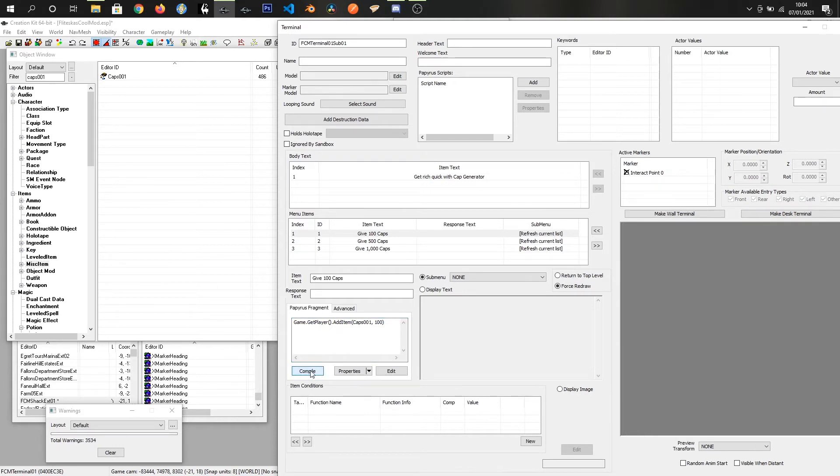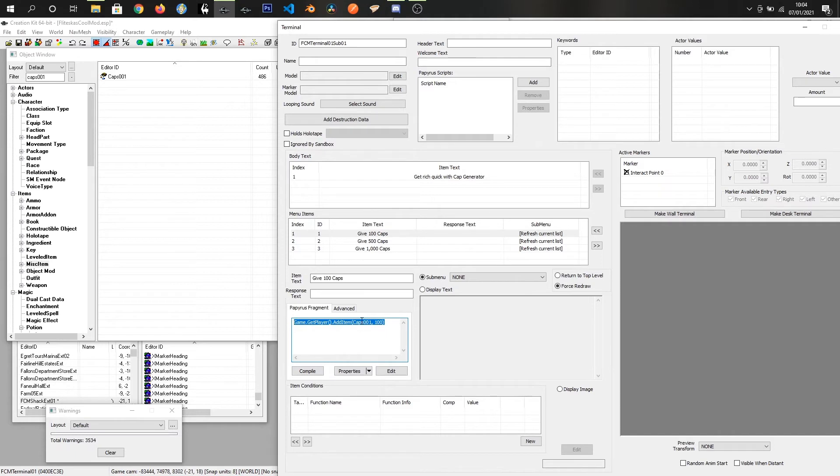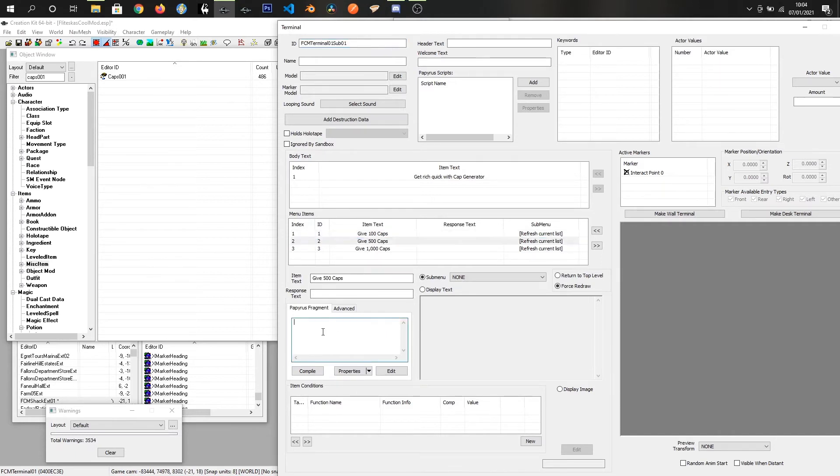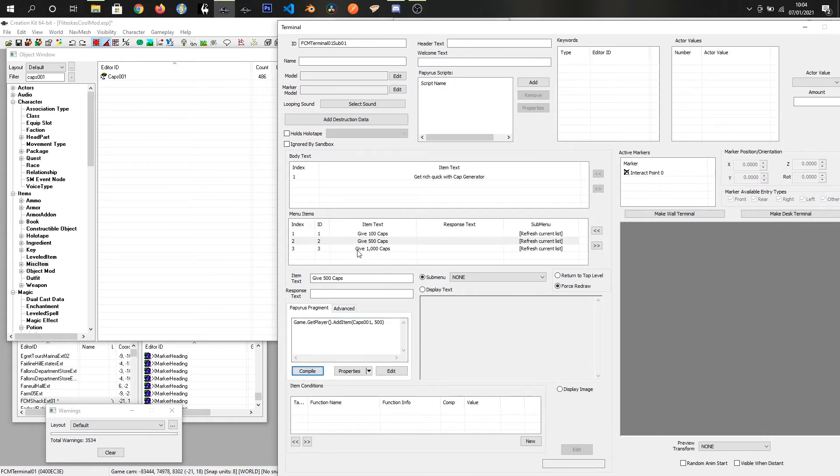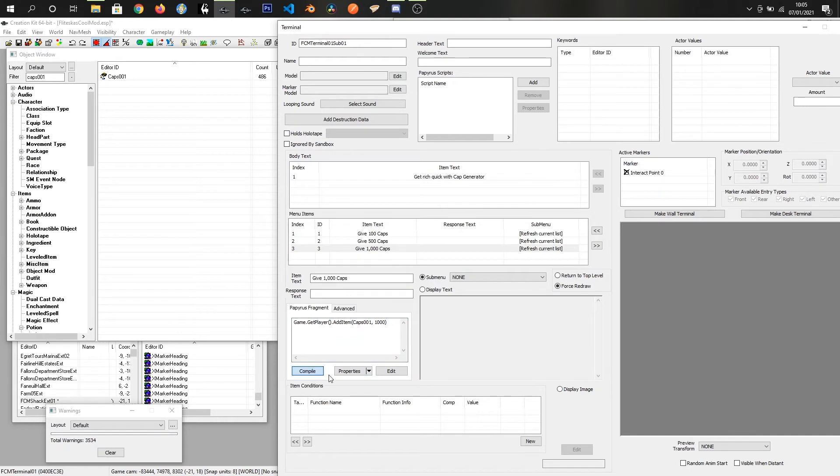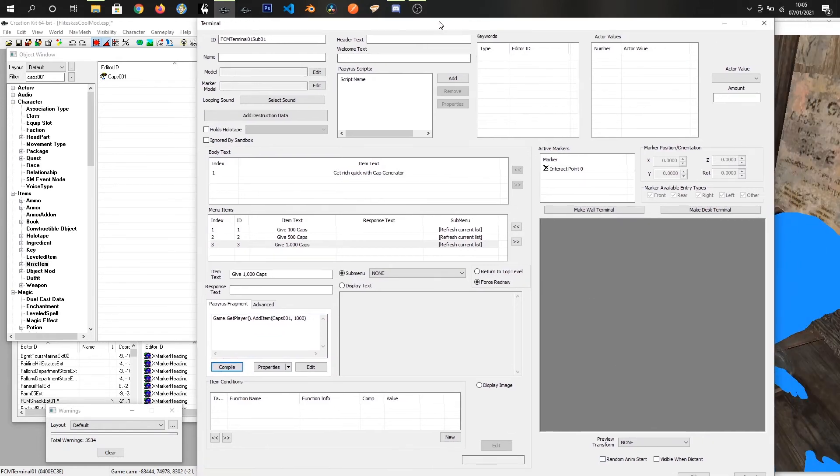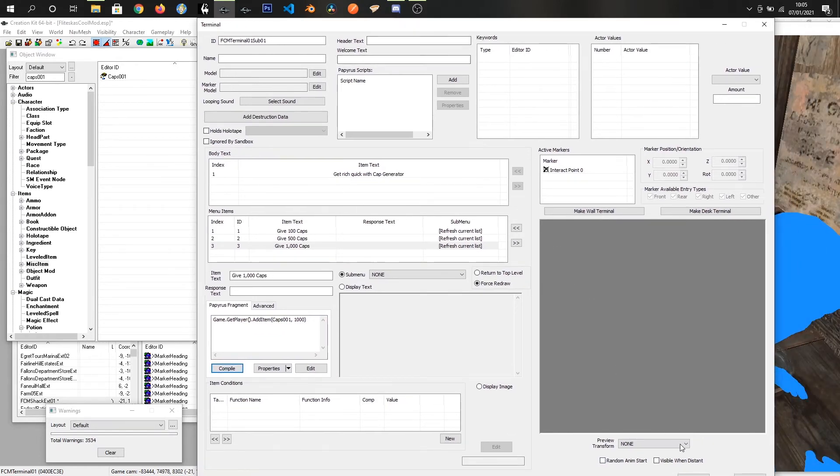I'll just do this for 500, click compile, and 1000, click compile. Then we can just find our button at the bottom again.